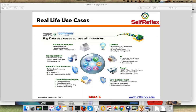Transportation is one use case. In health and life sciences, there are also a lot of use cases. Research work on building cures for diseases that used to take five to ten years in the past — using big data technologies, it is now possible to find those cures within two to three months. And that's all because of big data analytics.